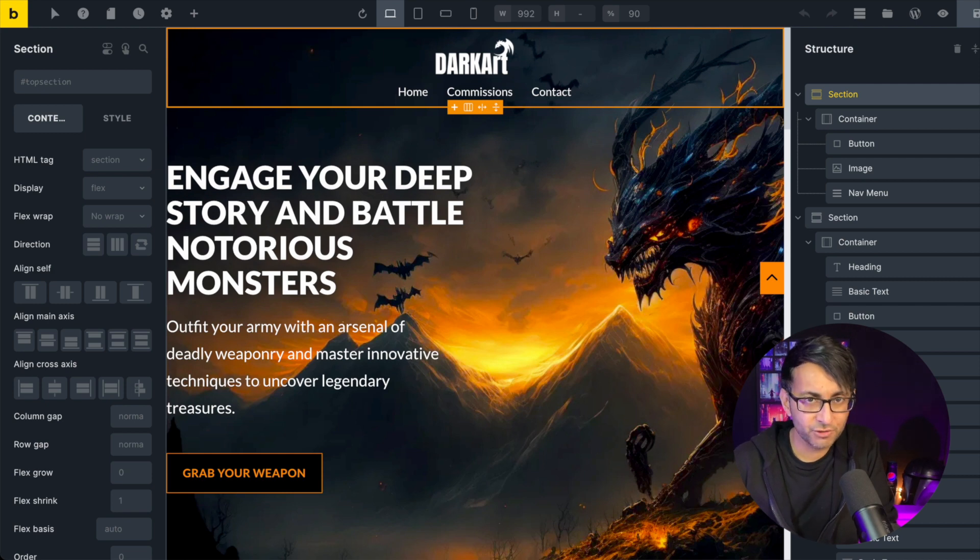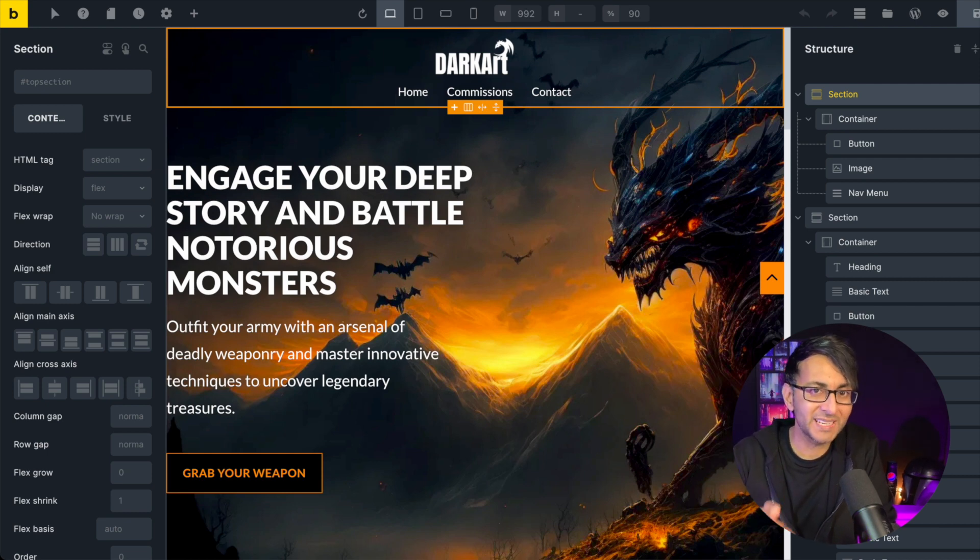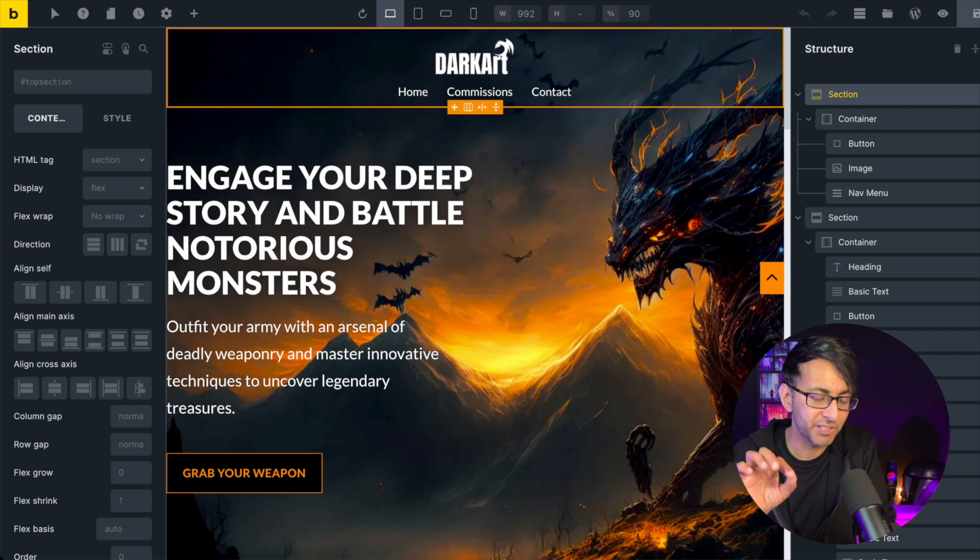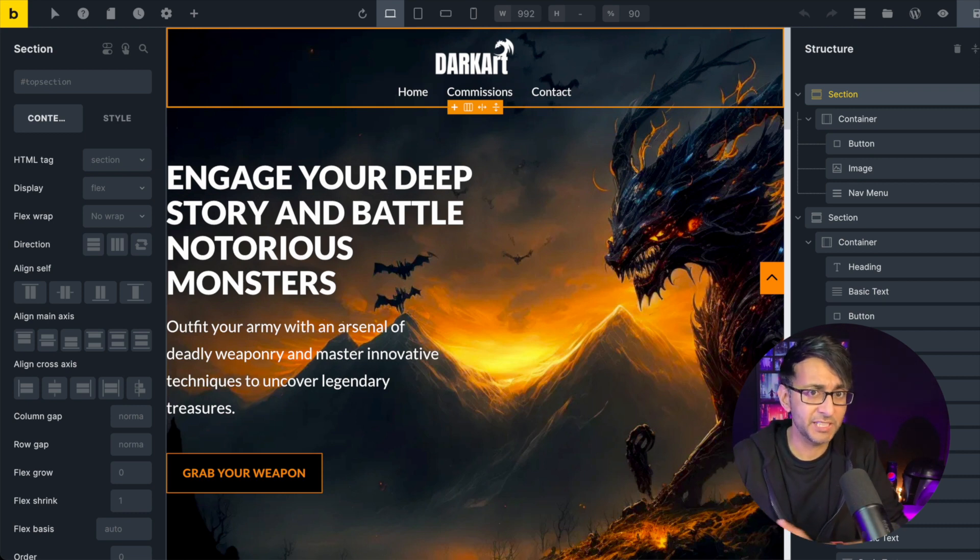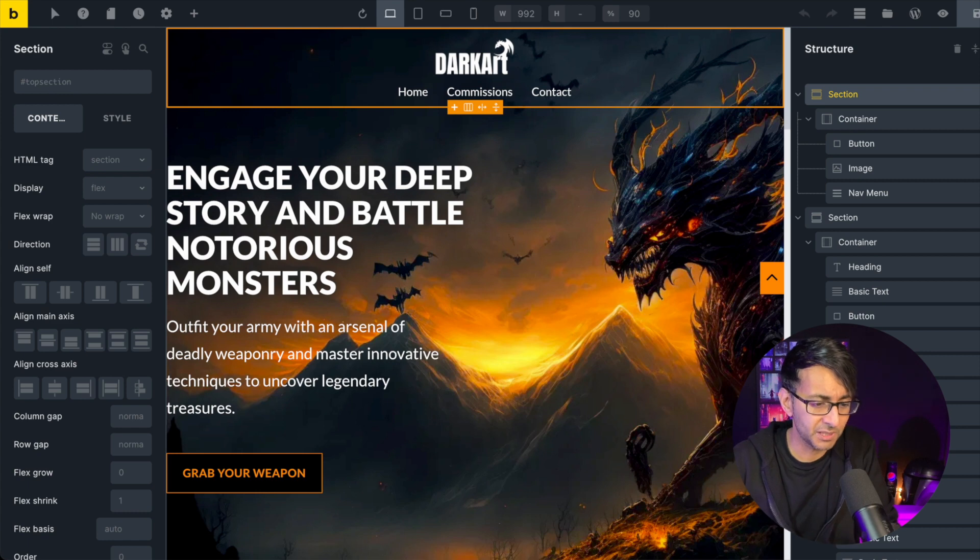Hey, we're going to cover entrance animations in Bricks Builder. Now, this is quite an easy one, but if you don't know about it, it's easy to kind of think there's no entrance animation facility. Let me show you what I'm talking about.